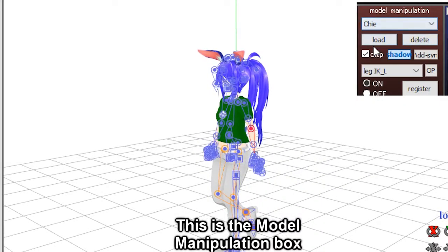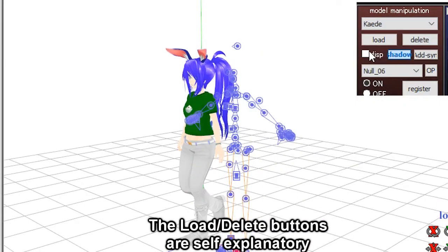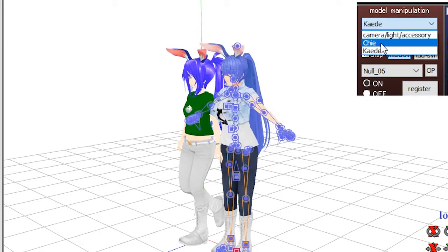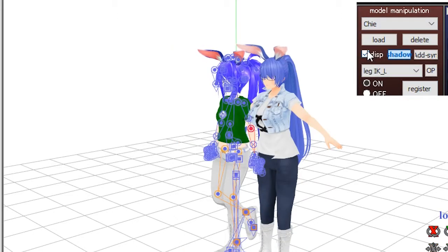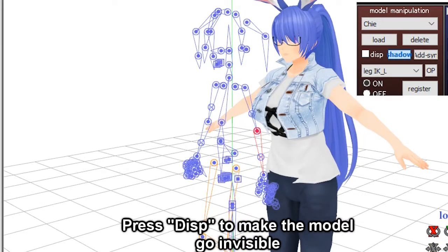This is the model manipulation box. Load slash delete buttons are self-explanatory. Press Disp to make them go invisible.